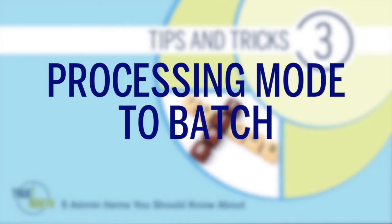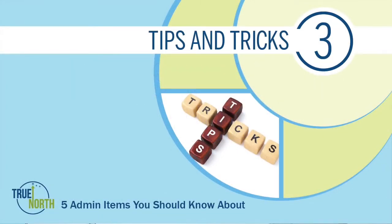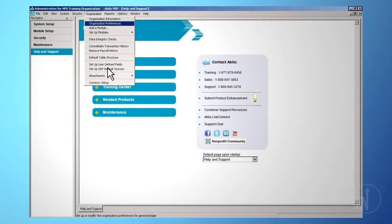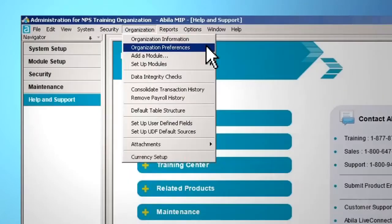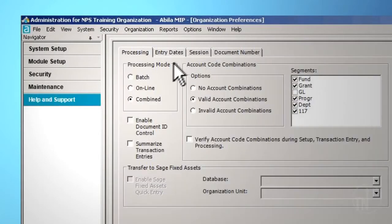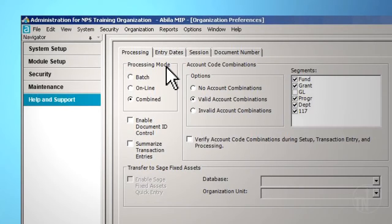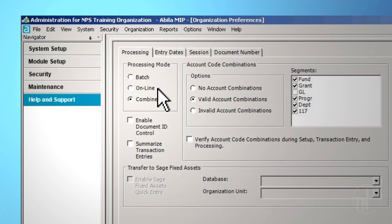Processing Mode to Batch. To reach this option, go to Organization on the top toolbar and then Organization Preferences. Select a Processing Mode. This will determine the posting status options available for any new transaction entry sessions in the Accounting module. The Online Posting option allows you to immediately post to the general ledger from within the session.